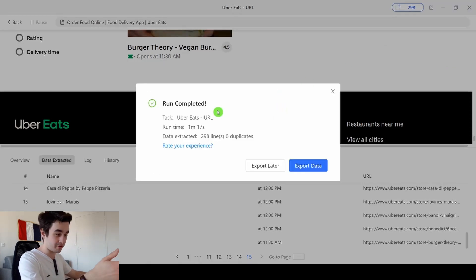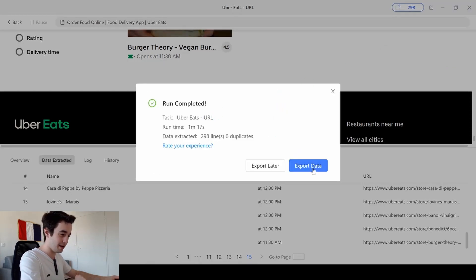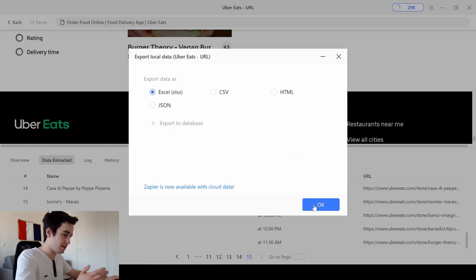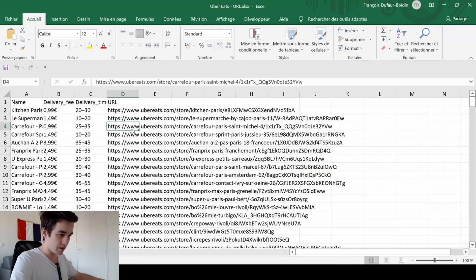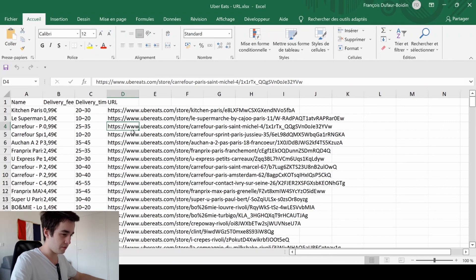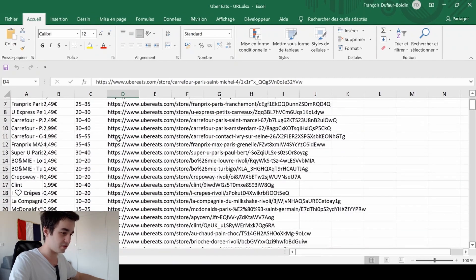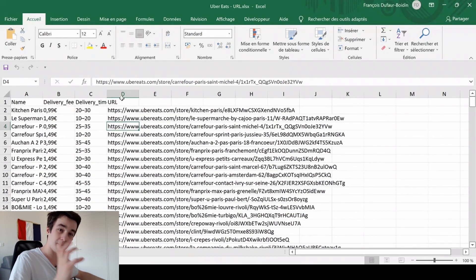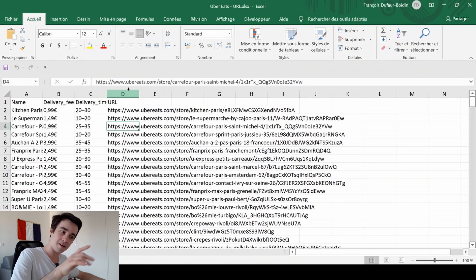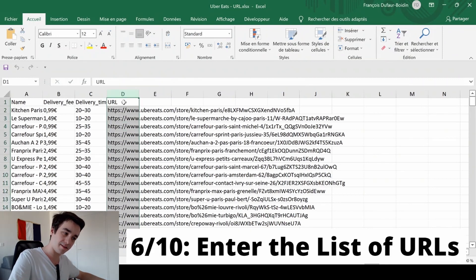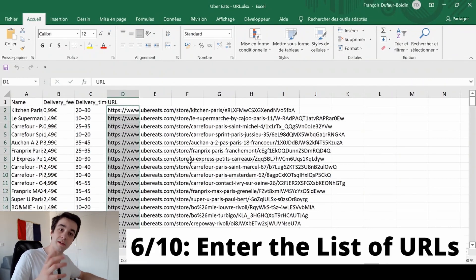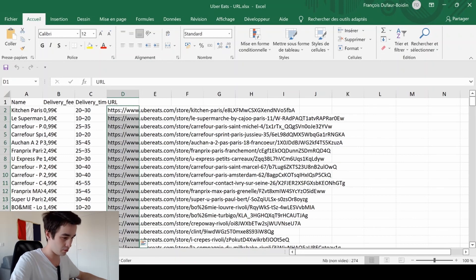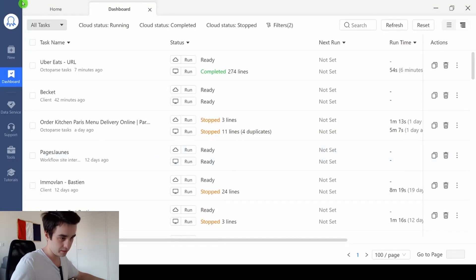I've got 282 lines. I export my data in an Excel format. I've got my Excel file and everything seems correct to me. Now I take my list of URLs in order to get additional data. So I come back to Octoparse.